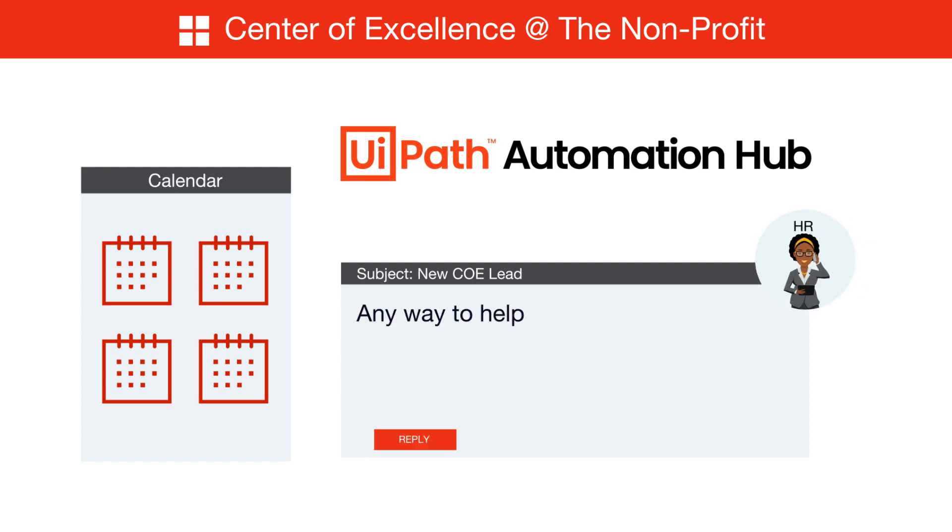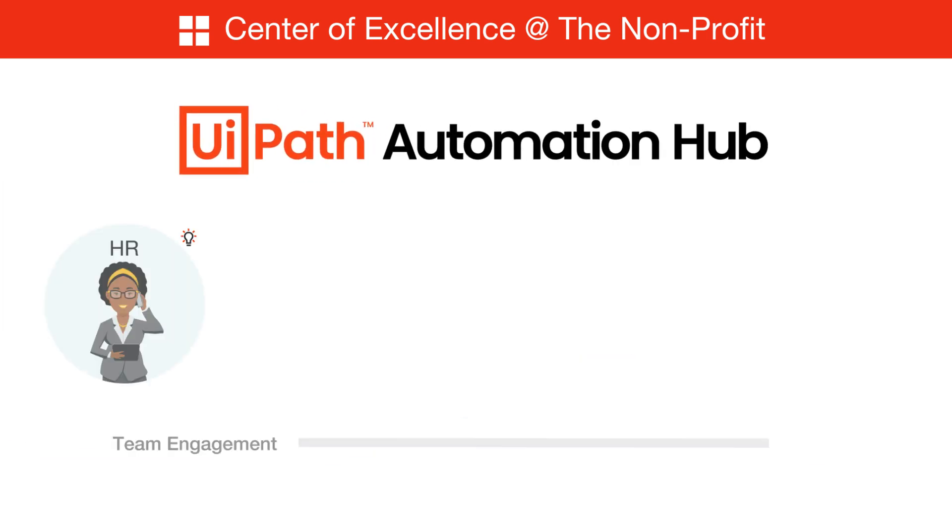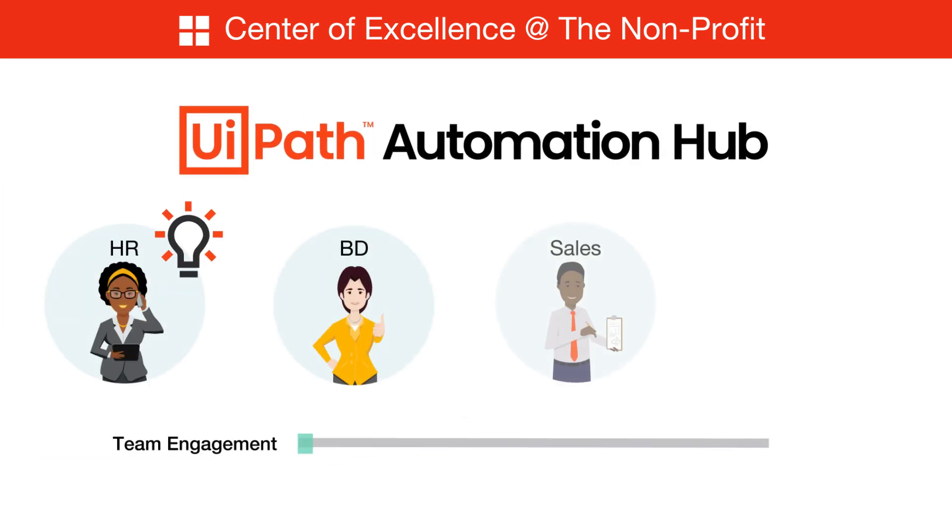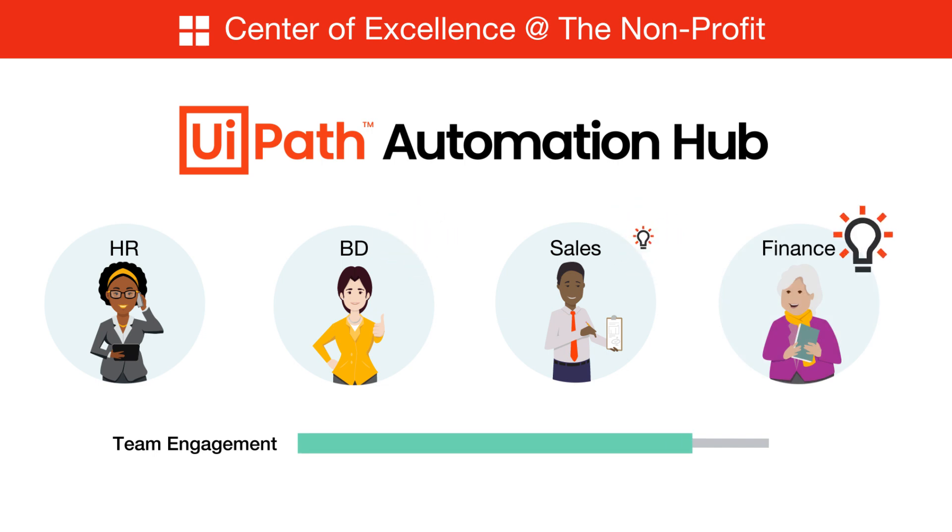the chief people officer, who wants her recruiters to spend more time with new employees and less time processing paperwork. When you enable every employee to get involved, they become much more engaged, and they help identify the best automation candidates.